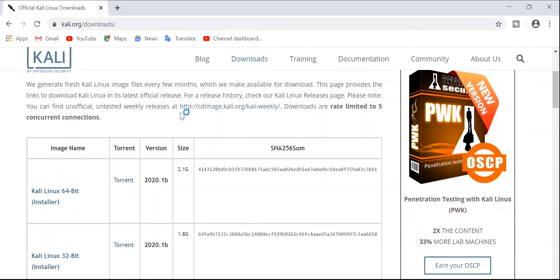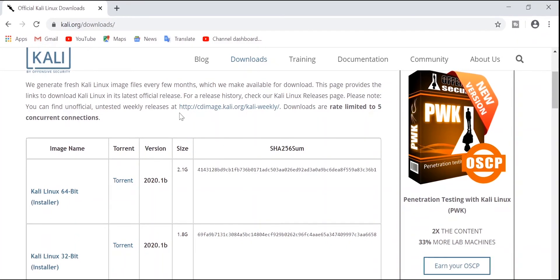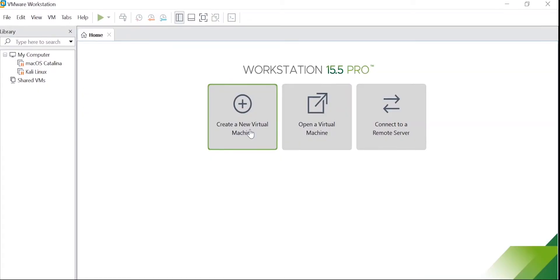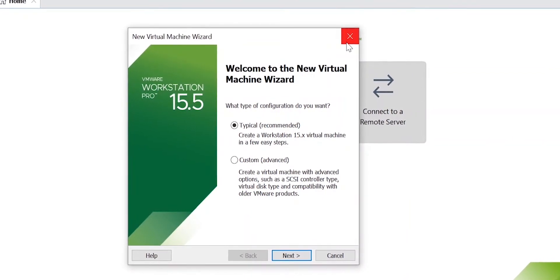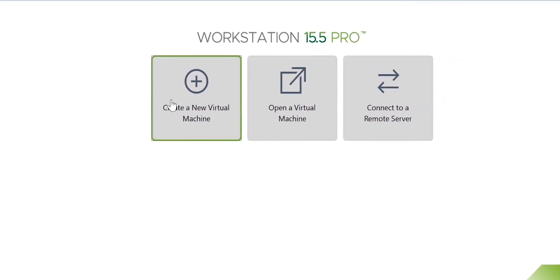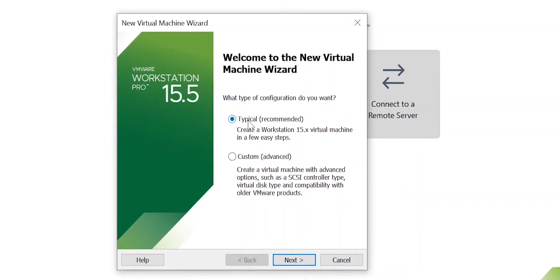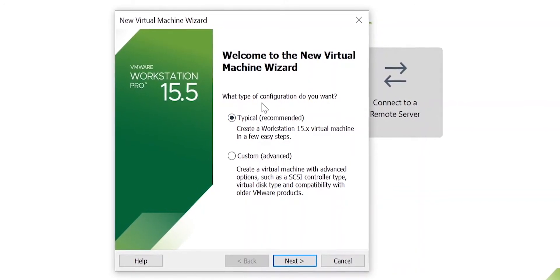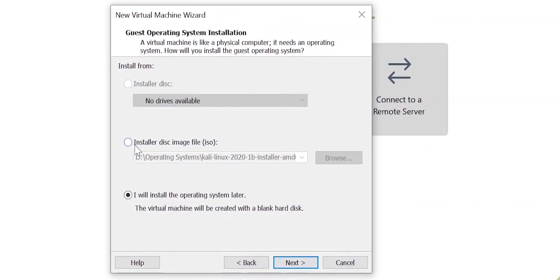After you have installed VMware, open it and click on 'Create a New Virtual Machine'. You'll see the home screen. Select 'Typical' configuration, which is the recommended option, and click Next.